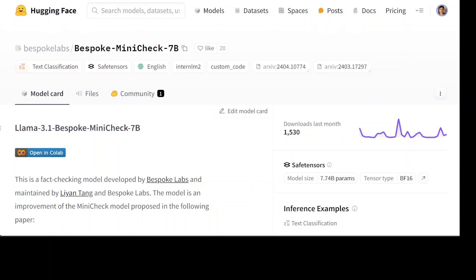Hello everyone and very welcome to the channel. In this video, I am going to install a very interesting model locally. This model is an expert model and solves the issue of hallucinations in large language models.